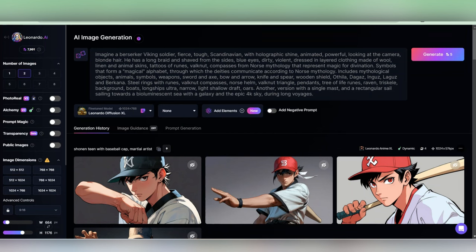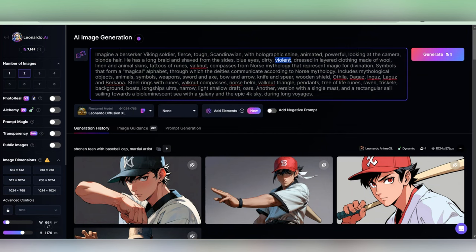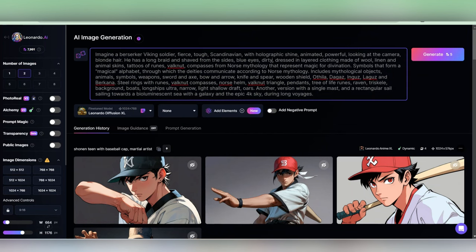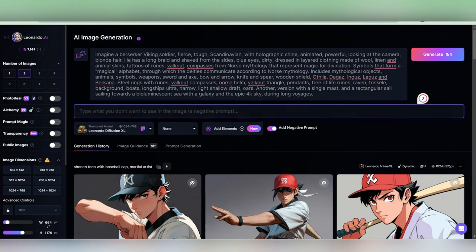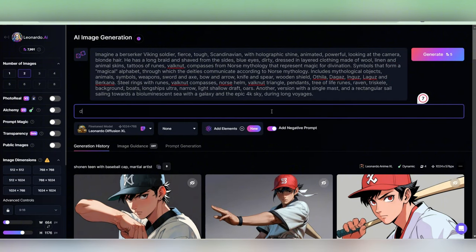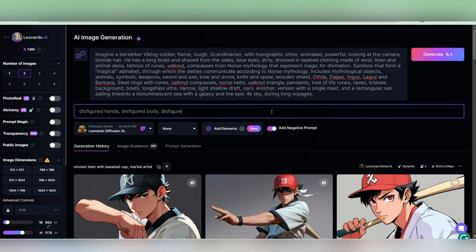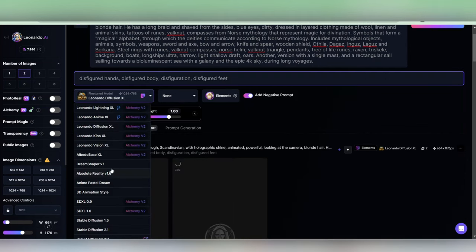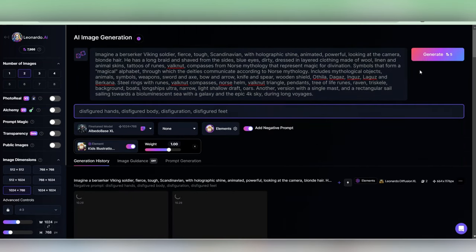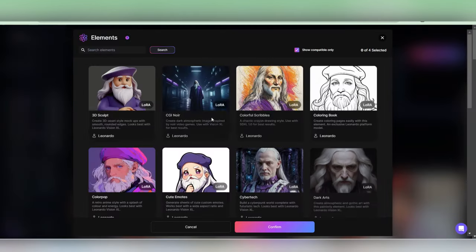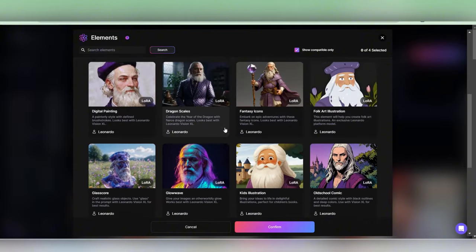Now, when you're generating your character, feel free to delete any words you don't want your character to have and replace them with the ones you do. Also, if you're not a fan of dislocated body parts, throw in some negative prompts to avoid those. And remember to utilize the Albedo Bass XL feature along with the kid's illustration for elements.